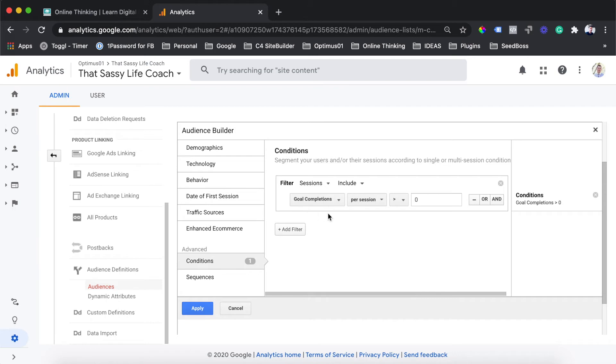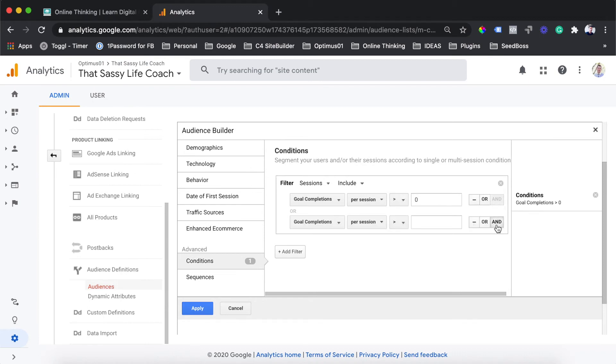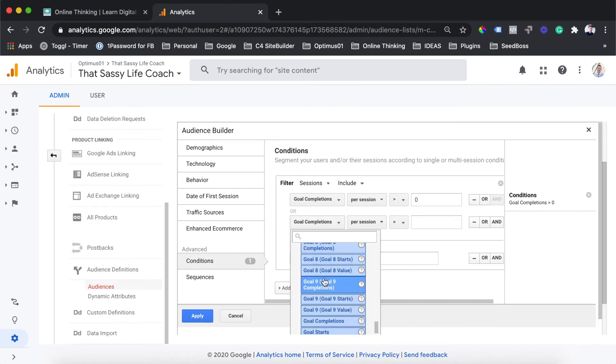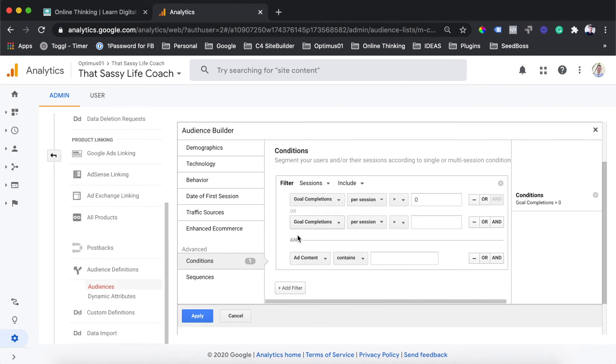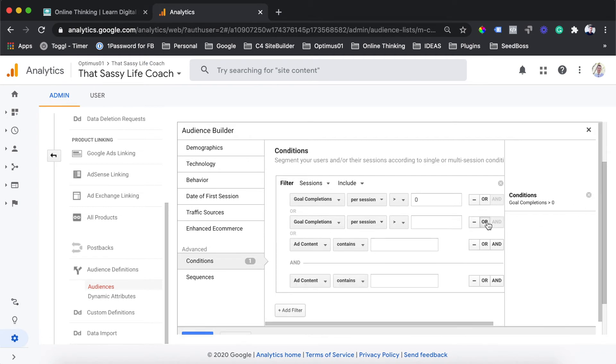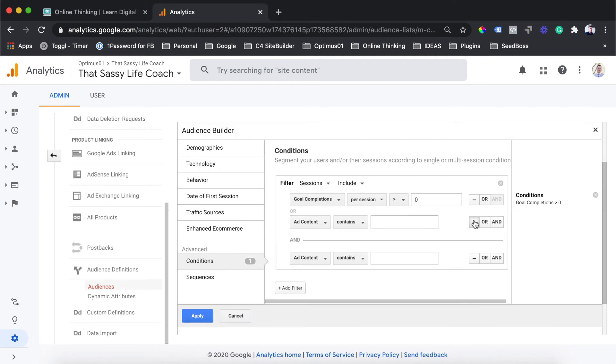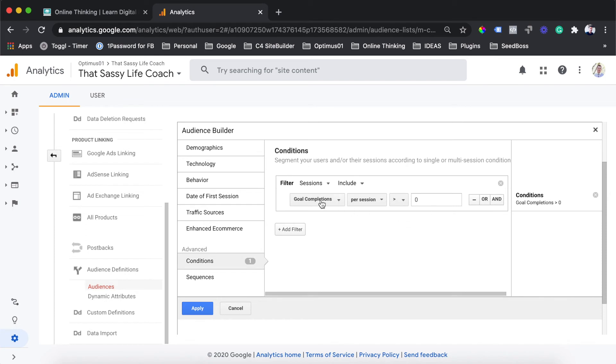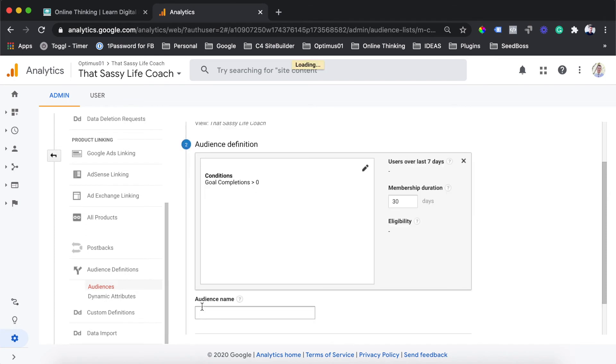You can actually search here goal completions. What we are going to say here is that anyone who has completed any of our goals on our website is going to be added to this audience. So we are saying goals per session is greater than zero. You can also see here you can say or and. You can add multiple different goal conversions here and goal sets, and then define them by your and and or conditions. We aren't going to be using these filters for these audiences right now, so we are just going to remove those and hit apply.